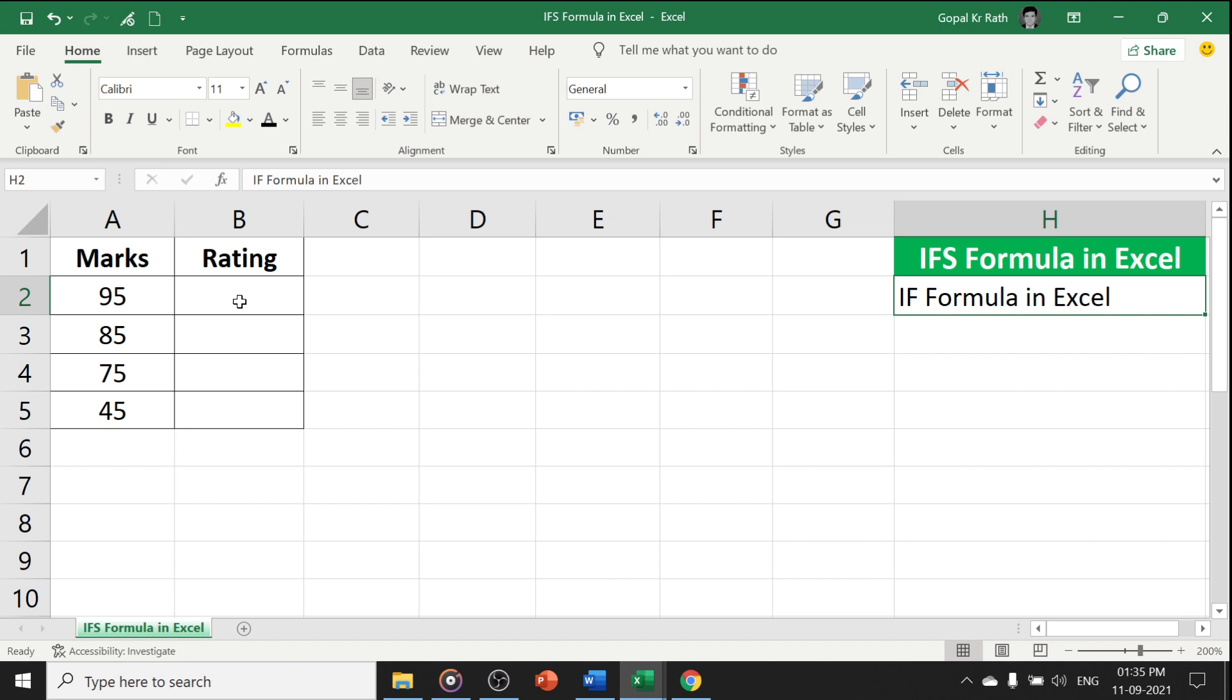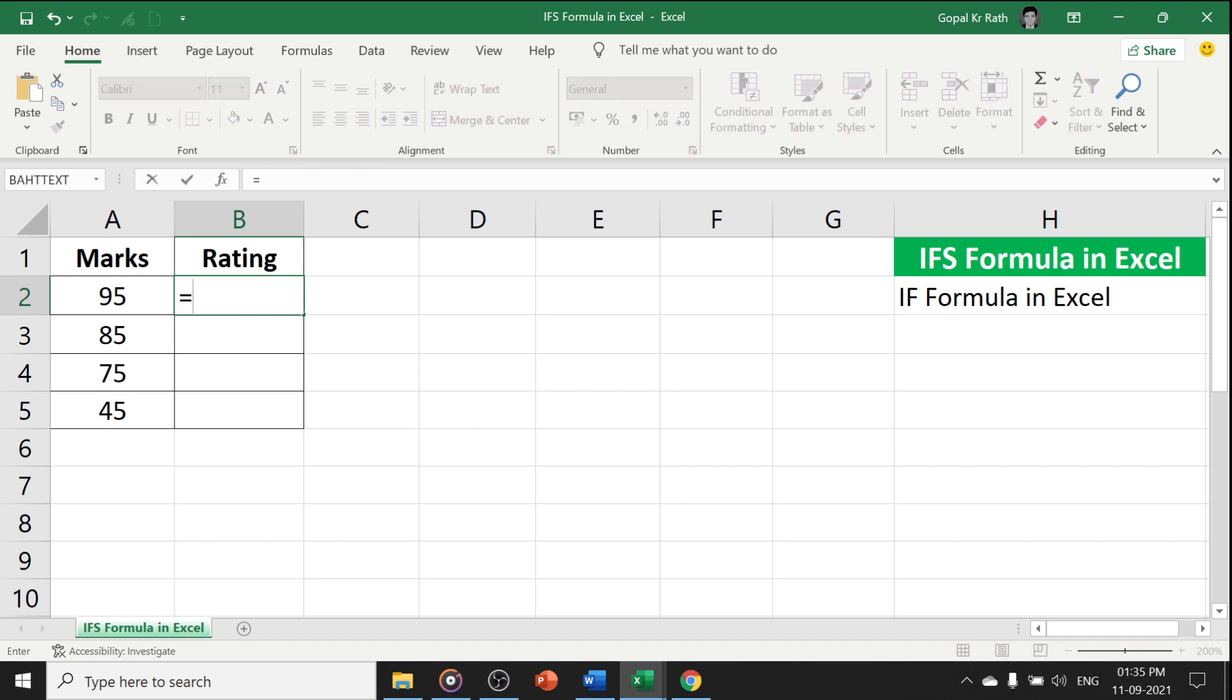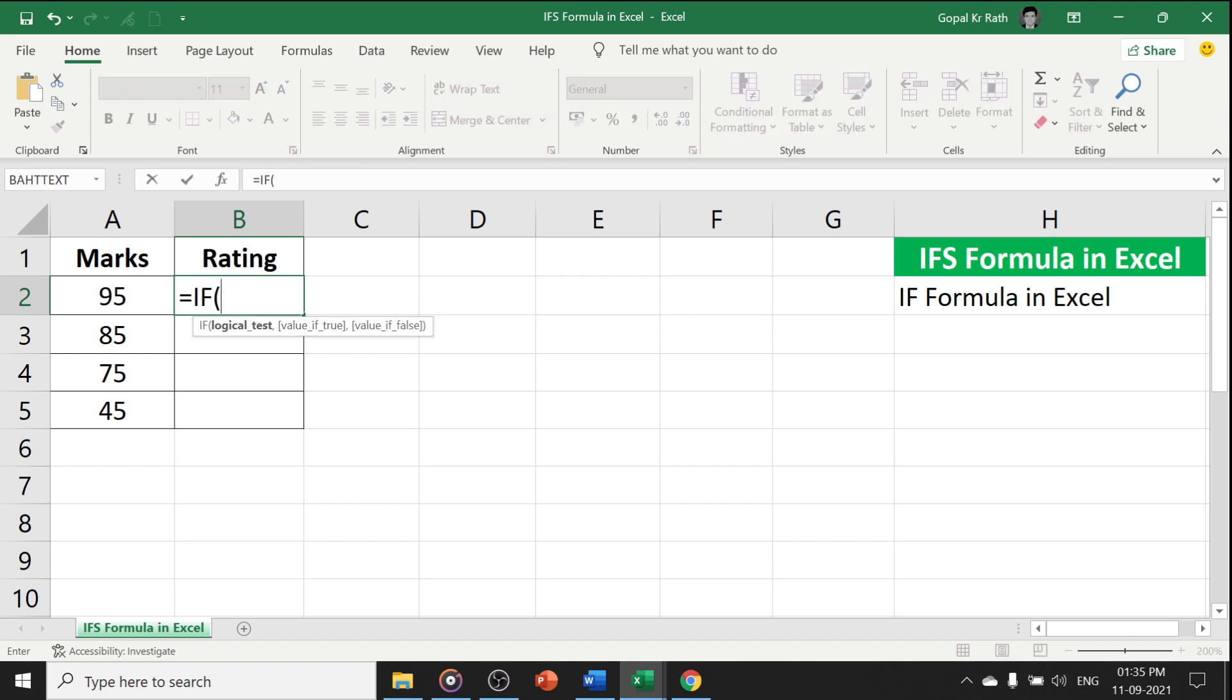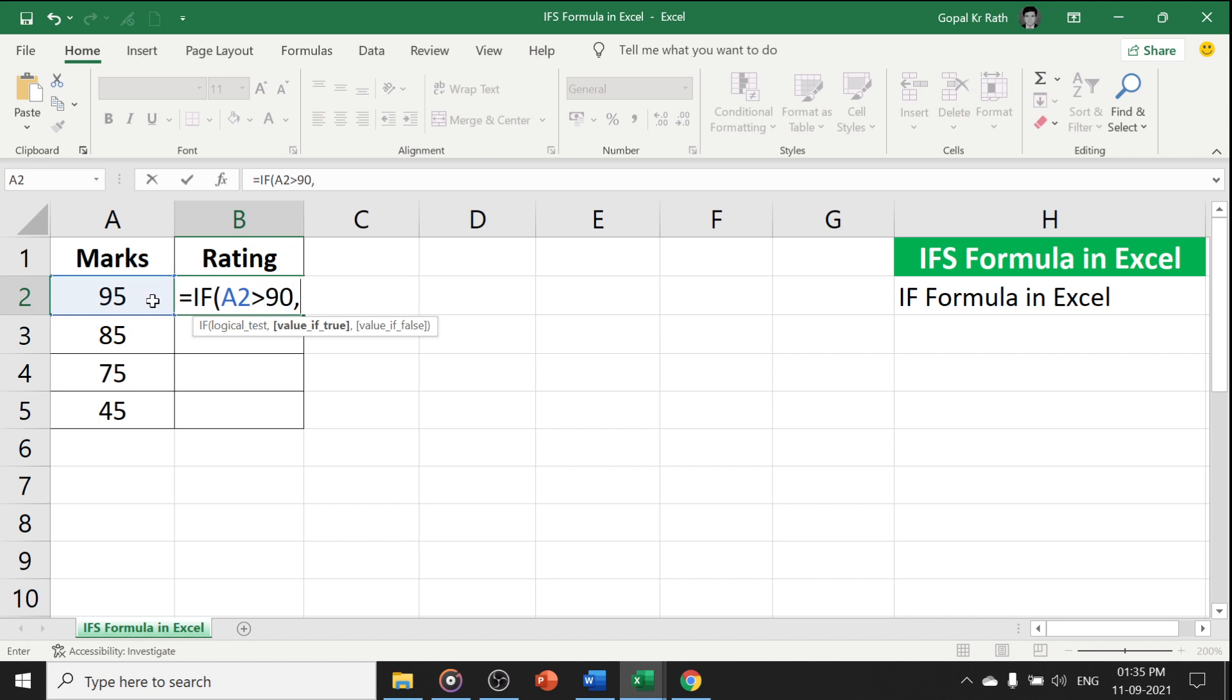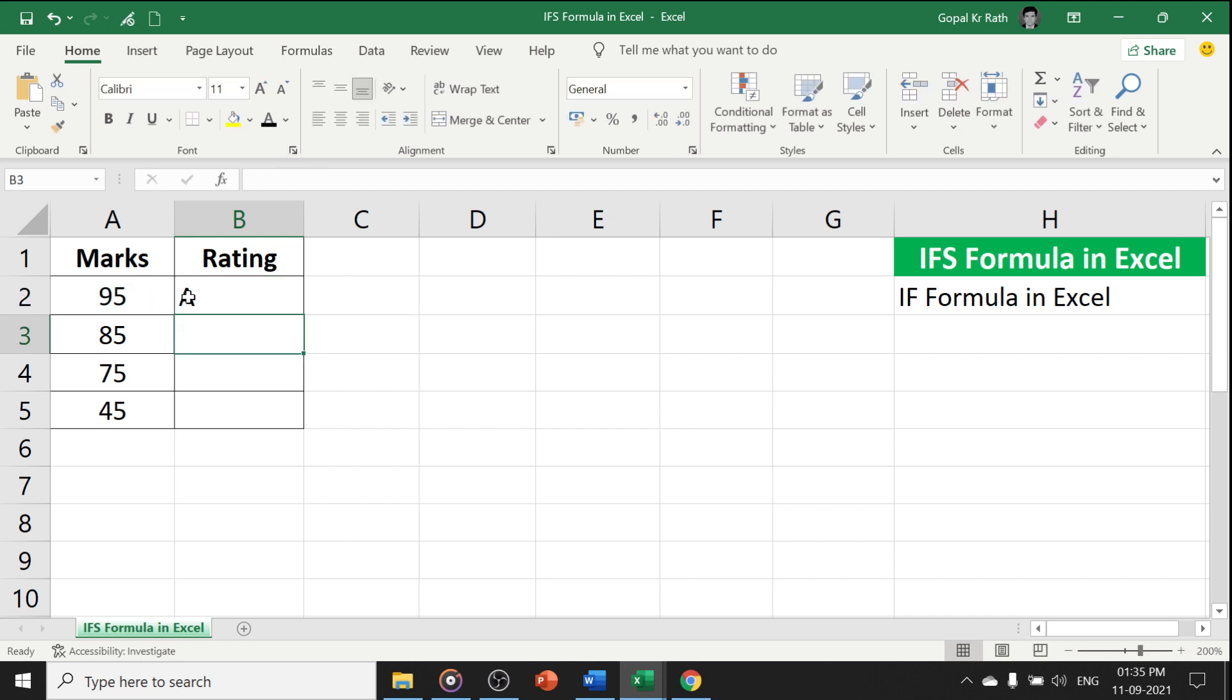Let's start with the simple IF formula, equal to IF. For example, I have the marks and I have to give the ratings based on their marks. For example, if it is greater than 90, I will give A and close the bracket. So, this is the simple IF formula with simple conditions.